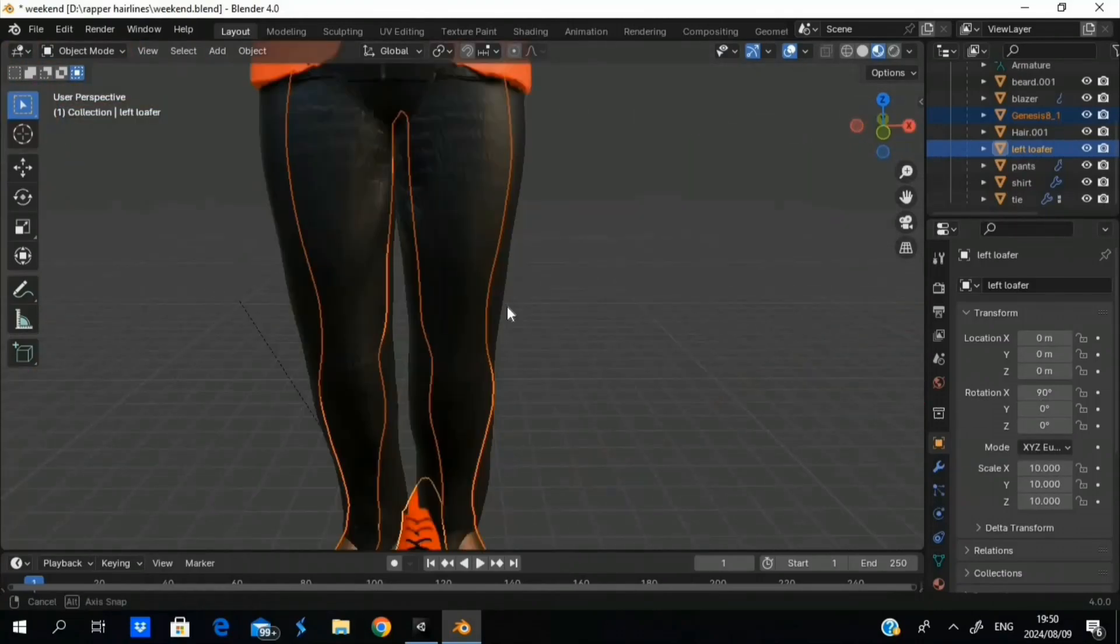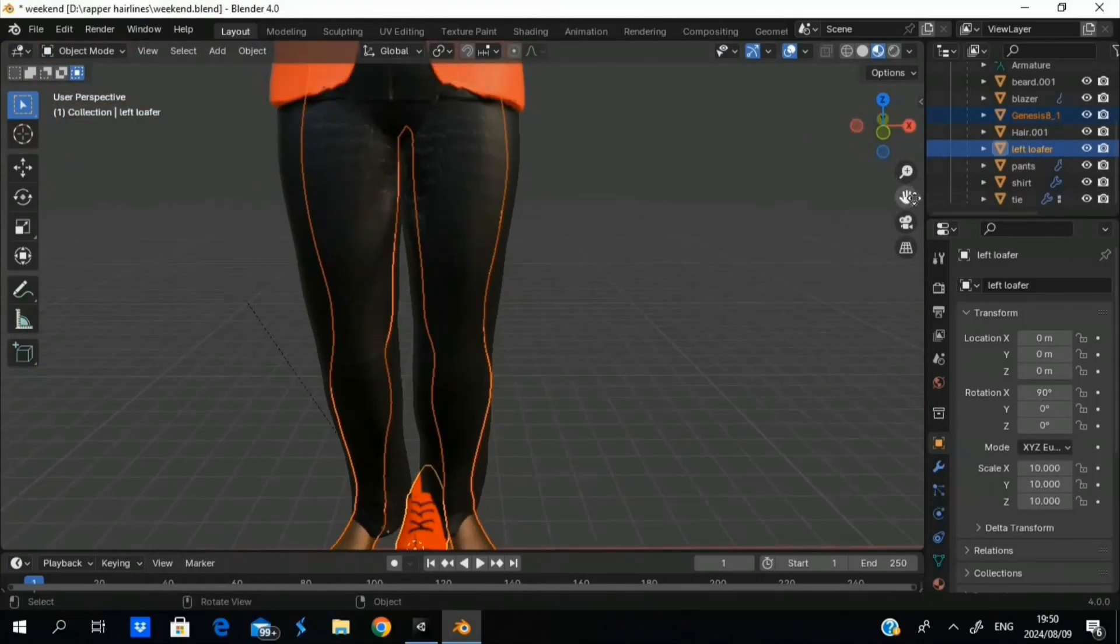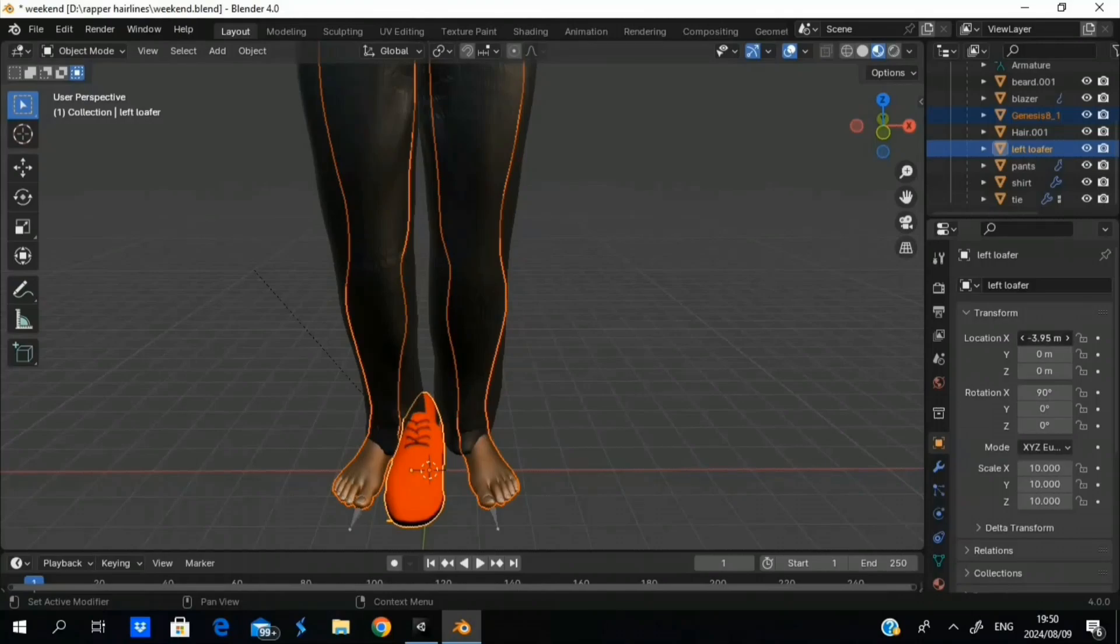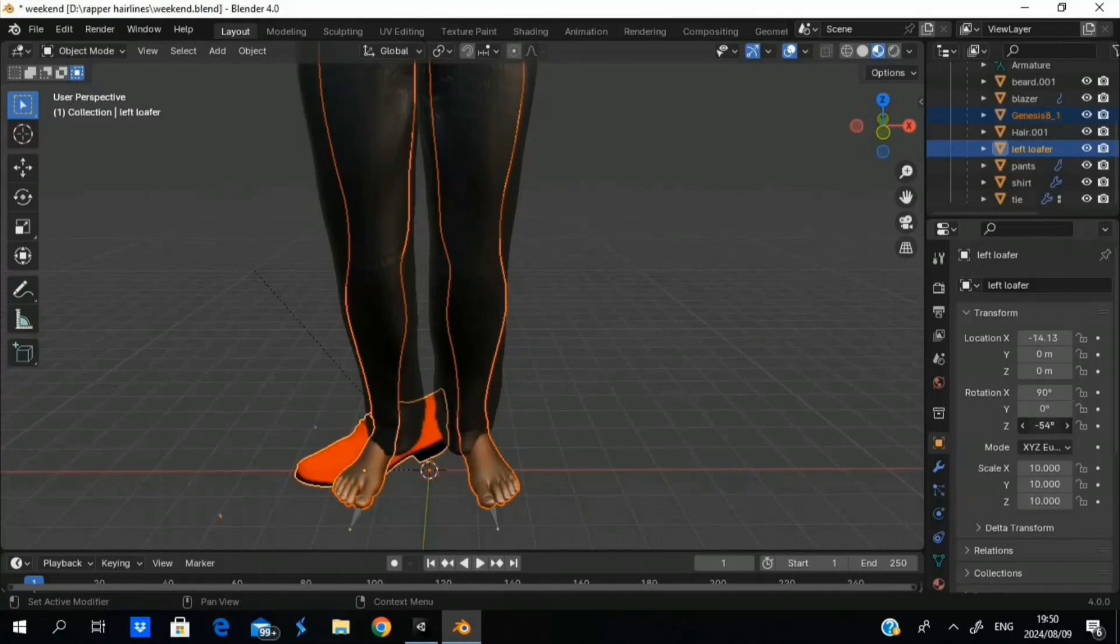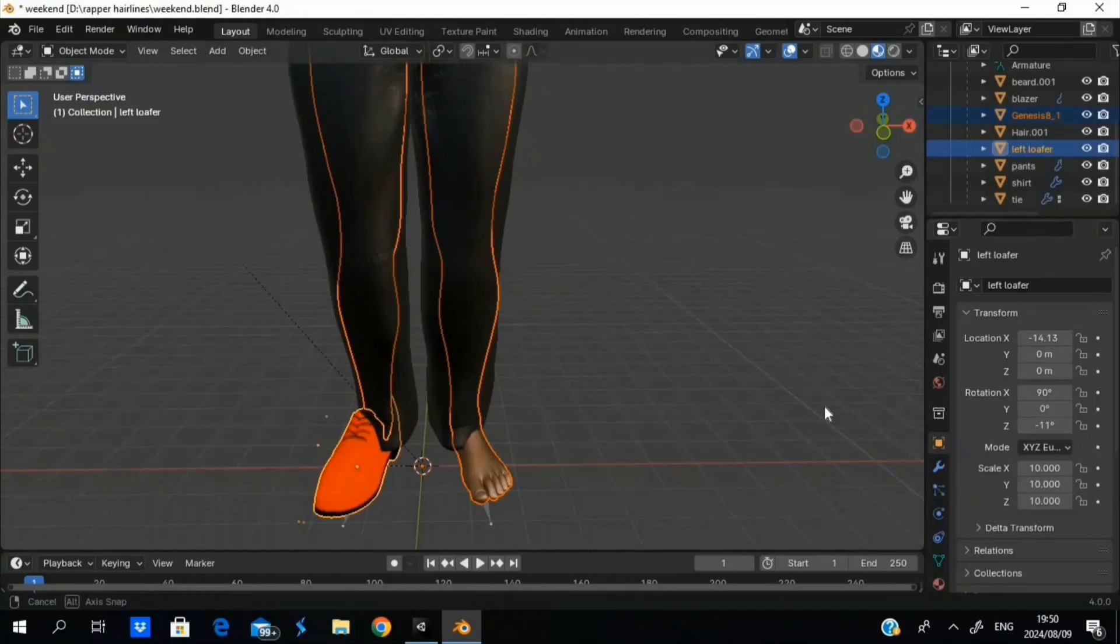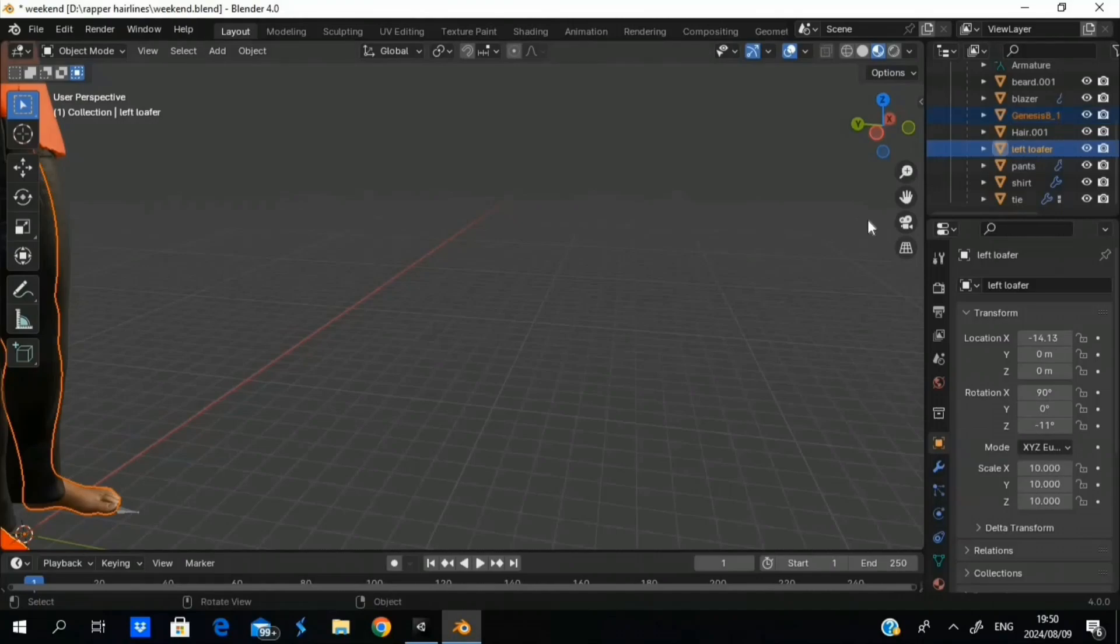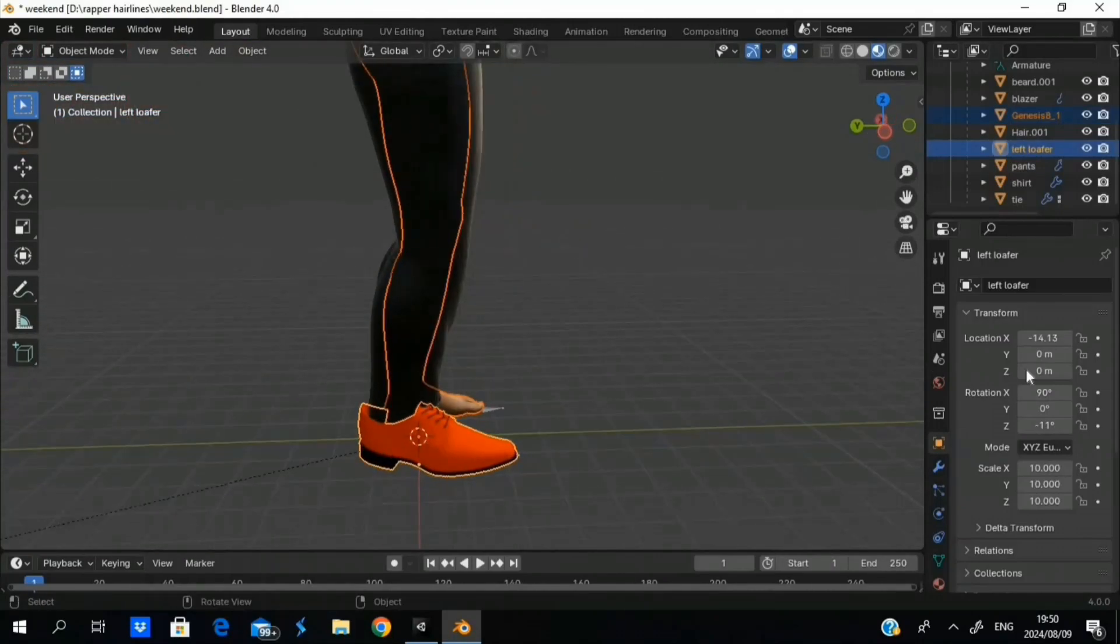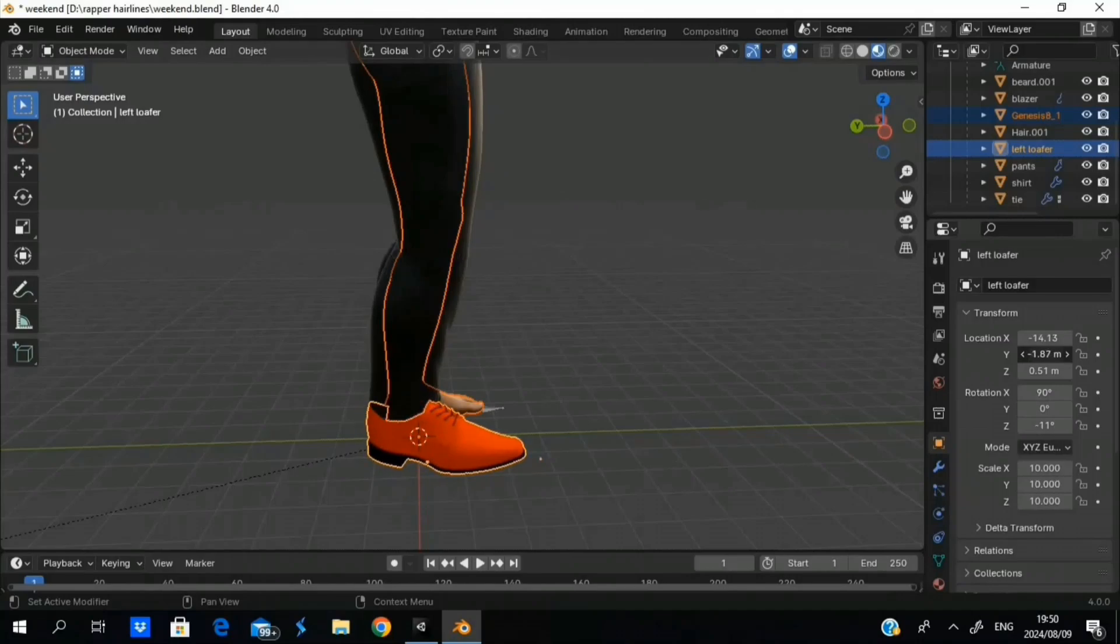Then back to object mode, and now the shoe is going to stick to the Genesis 8.1 model as a clothing object or accessory or whatever. But you still got to make sure the position and the rotation is correct so it doesn't clip or anything. But if it does clip, you can smooth it out or just expand the size of the object. Let me just position it properly, and there we go.